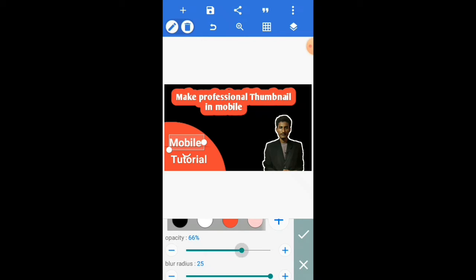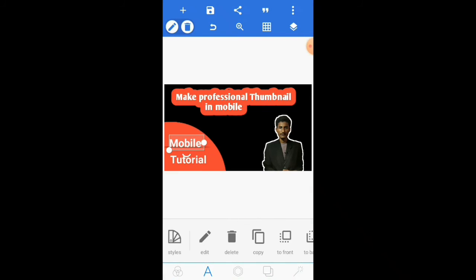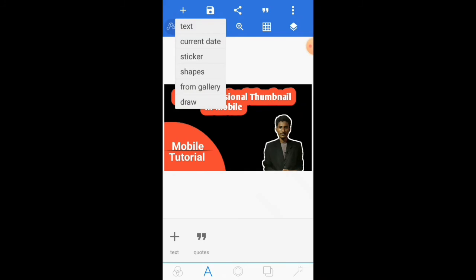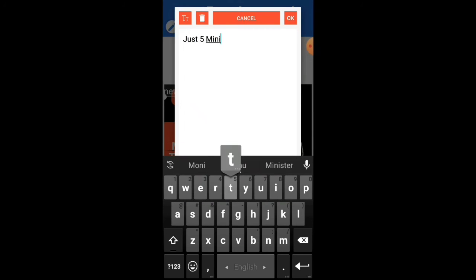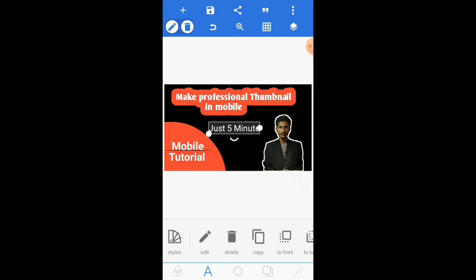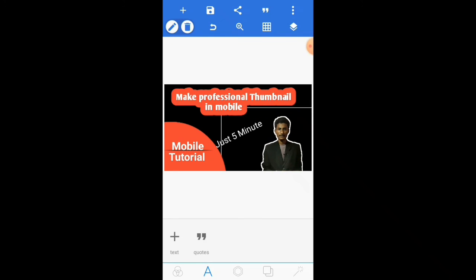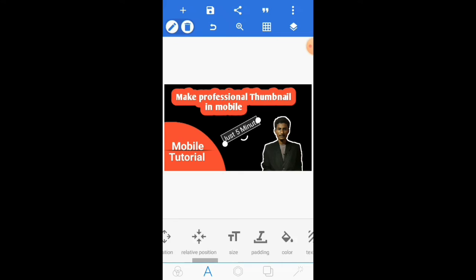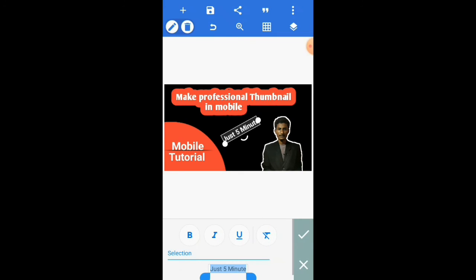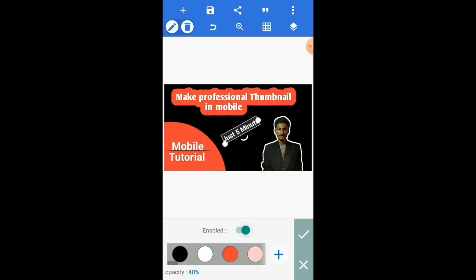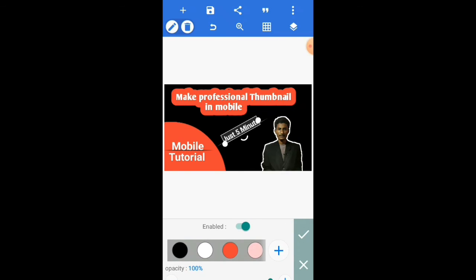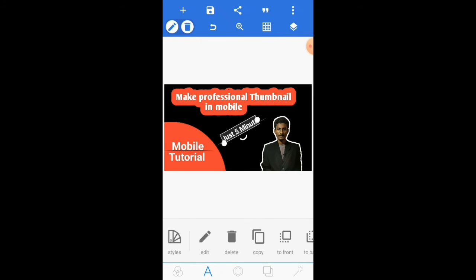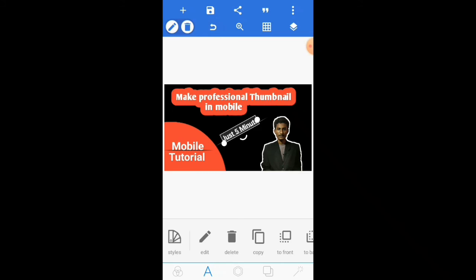Then enable 3D shadow, set full opacity, and set the color. Then add a new text and set the position, and enable 3D shadow.